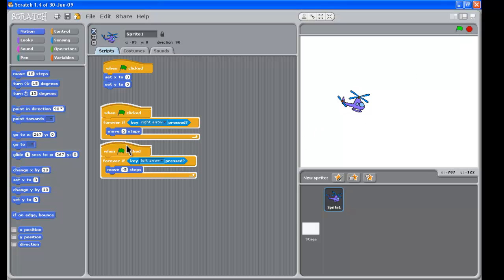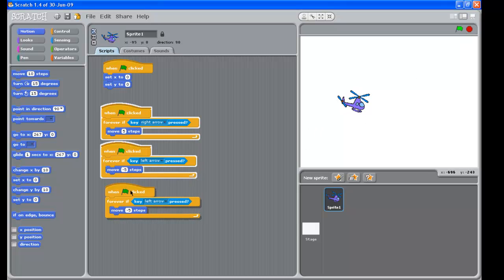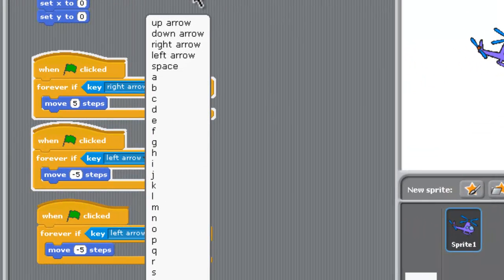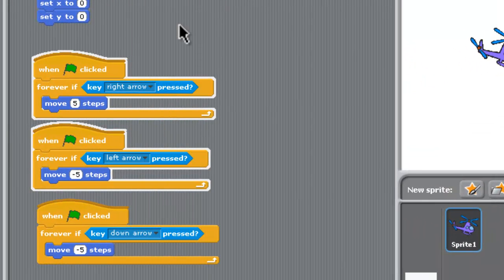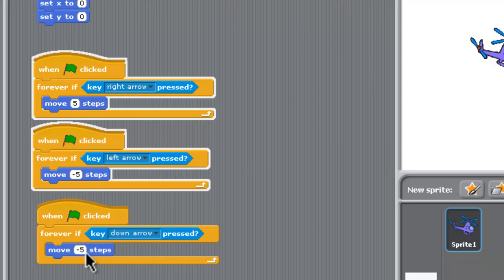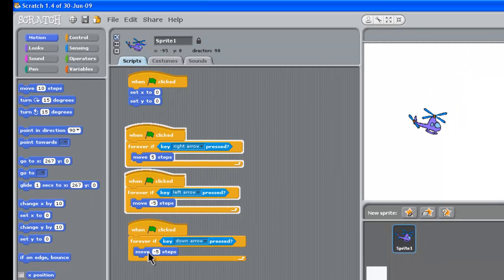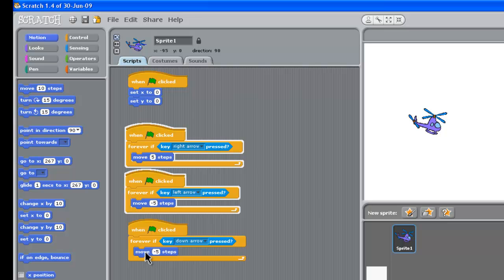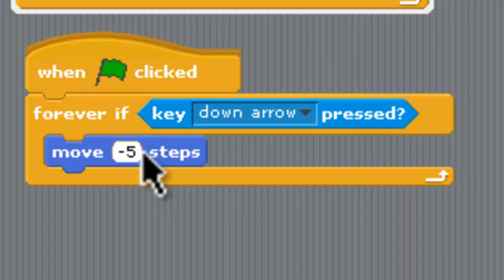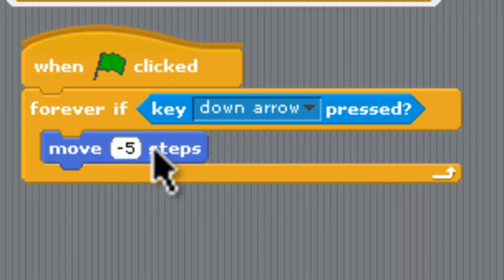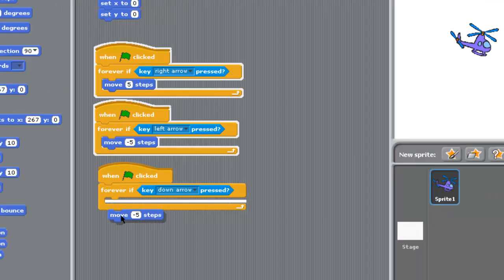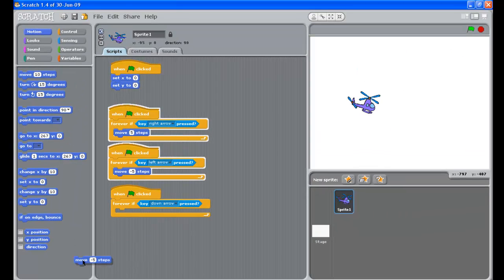Let's just duplicate this and this time we need if the up arrow's pressed. I've done down arrow. So if the down arrow is pressed, we need to change the direction here so it can move down. Now that move minus five steps isn't going to do it because that's just going to fly it to the left. So let's just snap that block out and take it away.